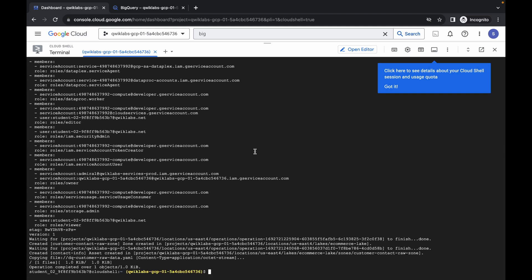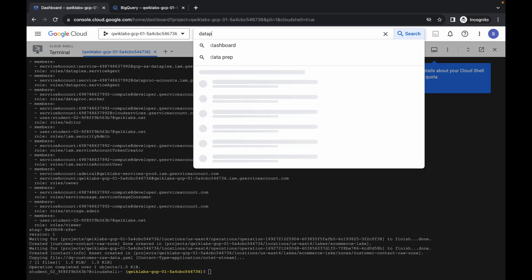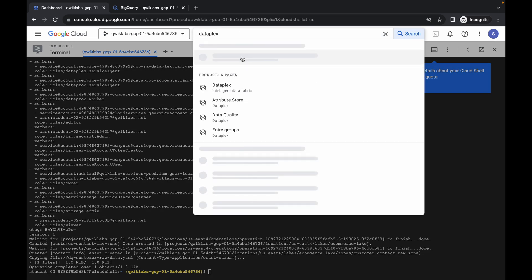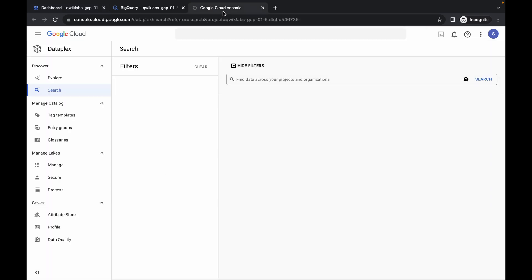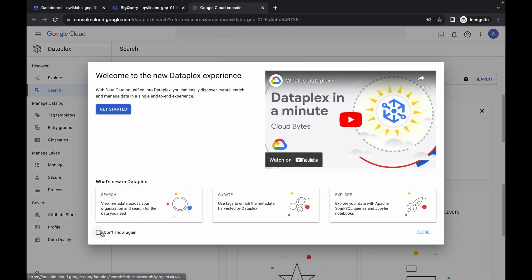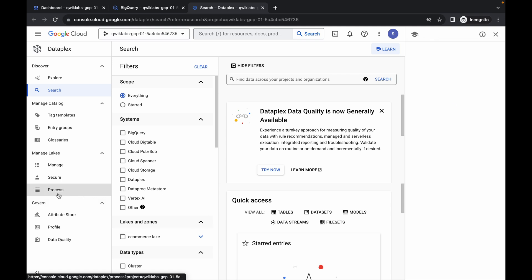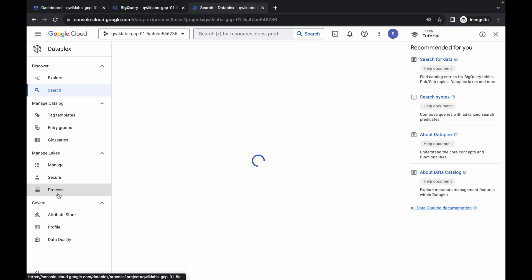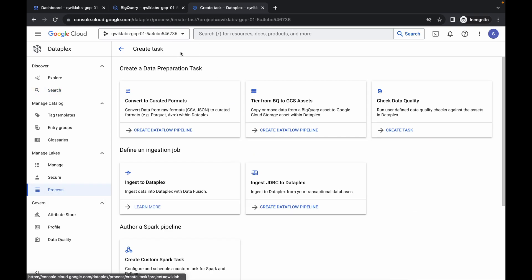And it's finally done. Now search for Dataplex over here and open it in a new tab. Come back over here, wait for a second, then click on this checkbox and click on get started. Now click on process, and then click on create task.